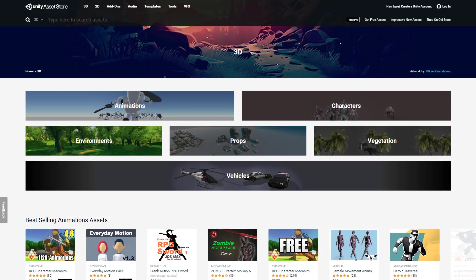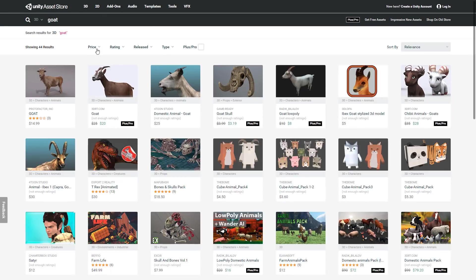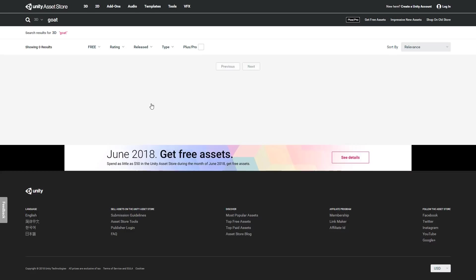What you have to do first is search for what you are wanting to find. So you go into 3D, you search for 3D. For example, I say I was looking for a goat. Once I have found my goat, we can come into the price range, set this down to zero, and then we will now only have free goats available.